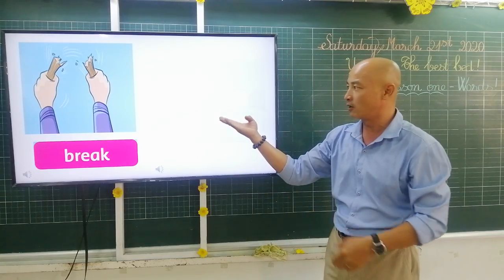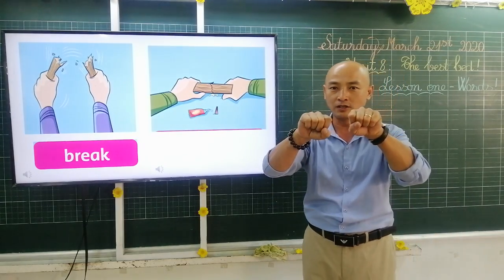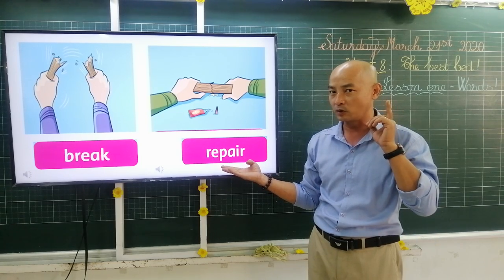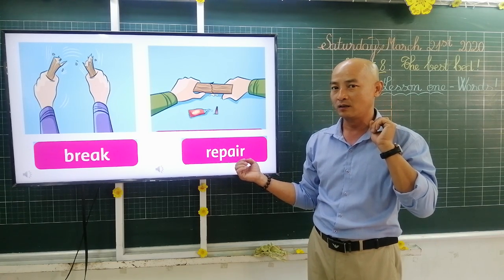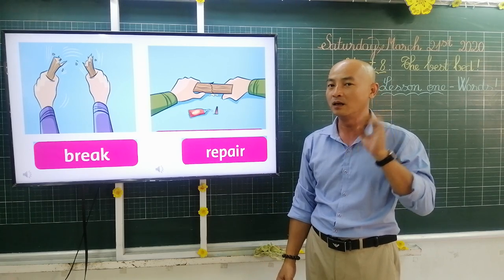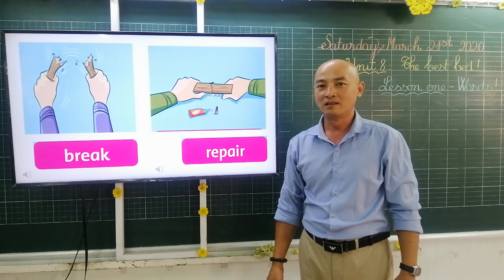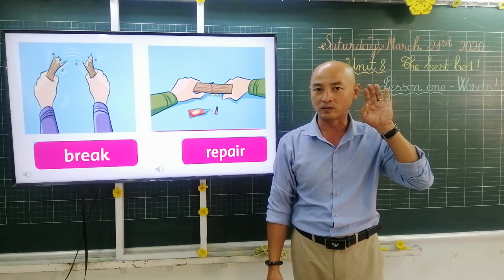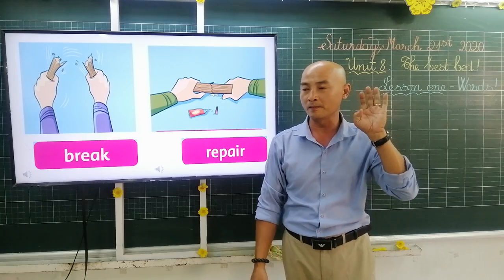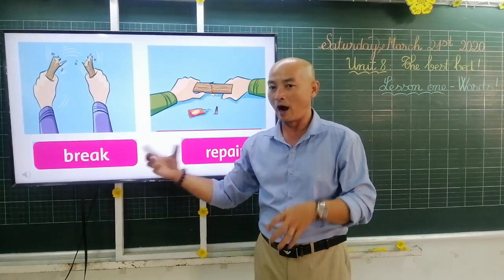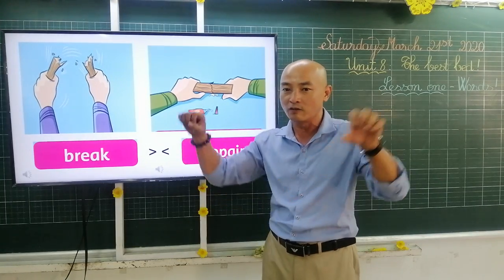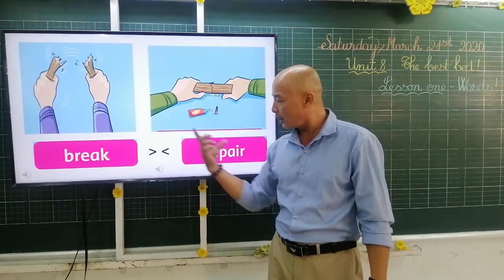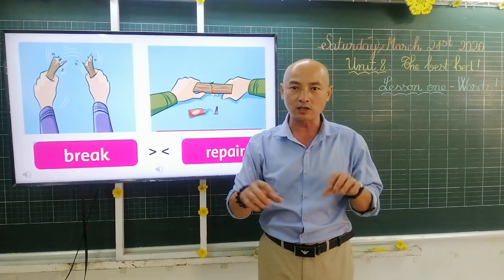After something has been broken and I want to fix it again, I have to do this — and we call it repair. Listen and repeat: repair. Once more: repair. Now your turn: repair. Try to remember — after breaking something and you fix it back together, that means repair. Break and repair are opposite words.